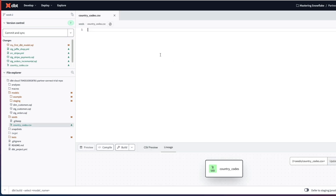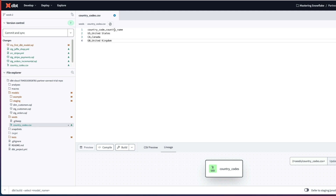I'm just going to copy and paste some data in here and explain what we've got. We've got a heading: country code, comma country name. We've got the short two character country code and the country name associated with that. I'm going to click save. That's created our seed within our seeds folder within our dbt project.